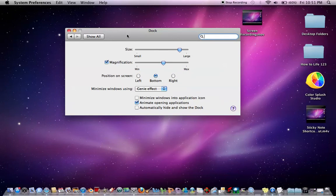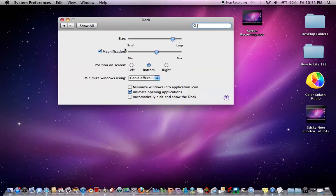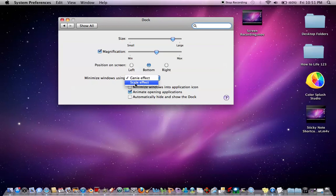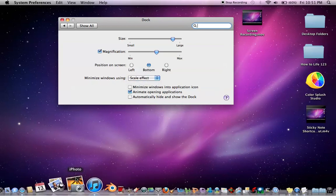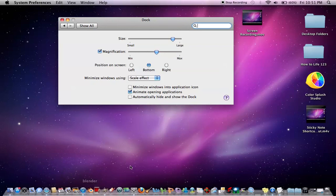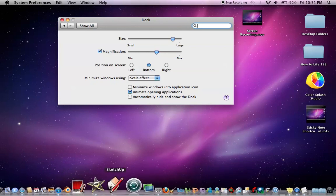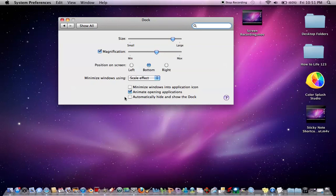And then also just a little extra to this tutorial is the different windows. You can do Genie Effect or Scale. Obviously, there's not much of a choice there. But actually I don't know what that did.